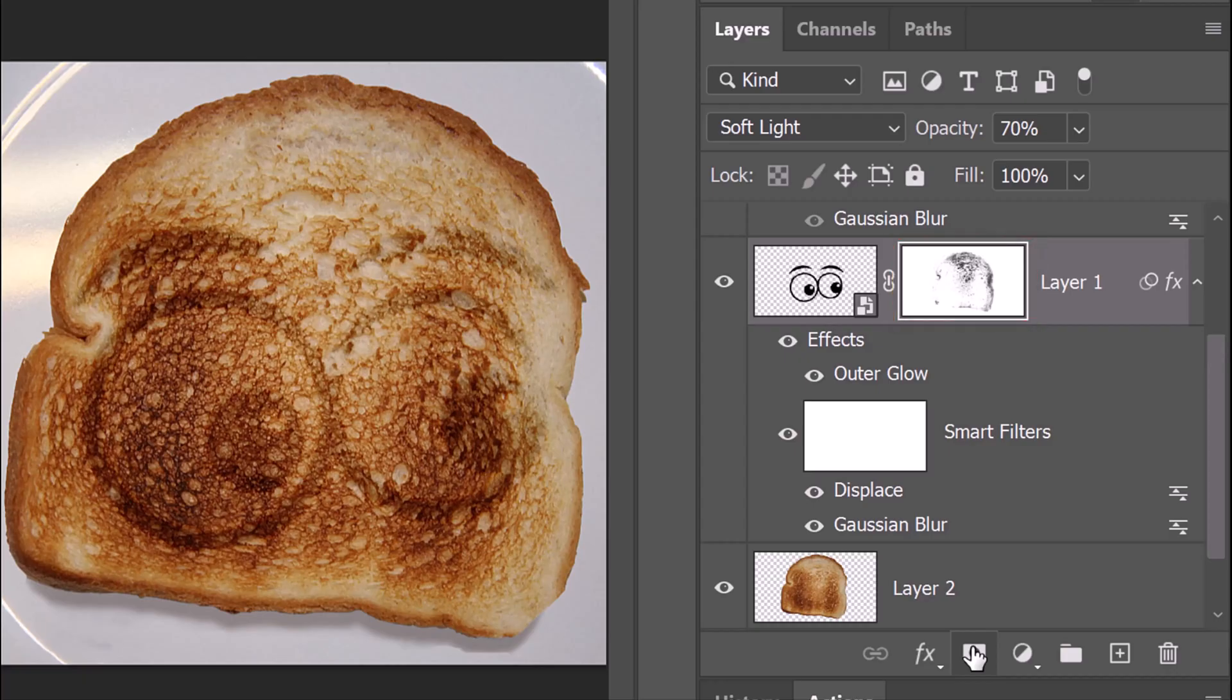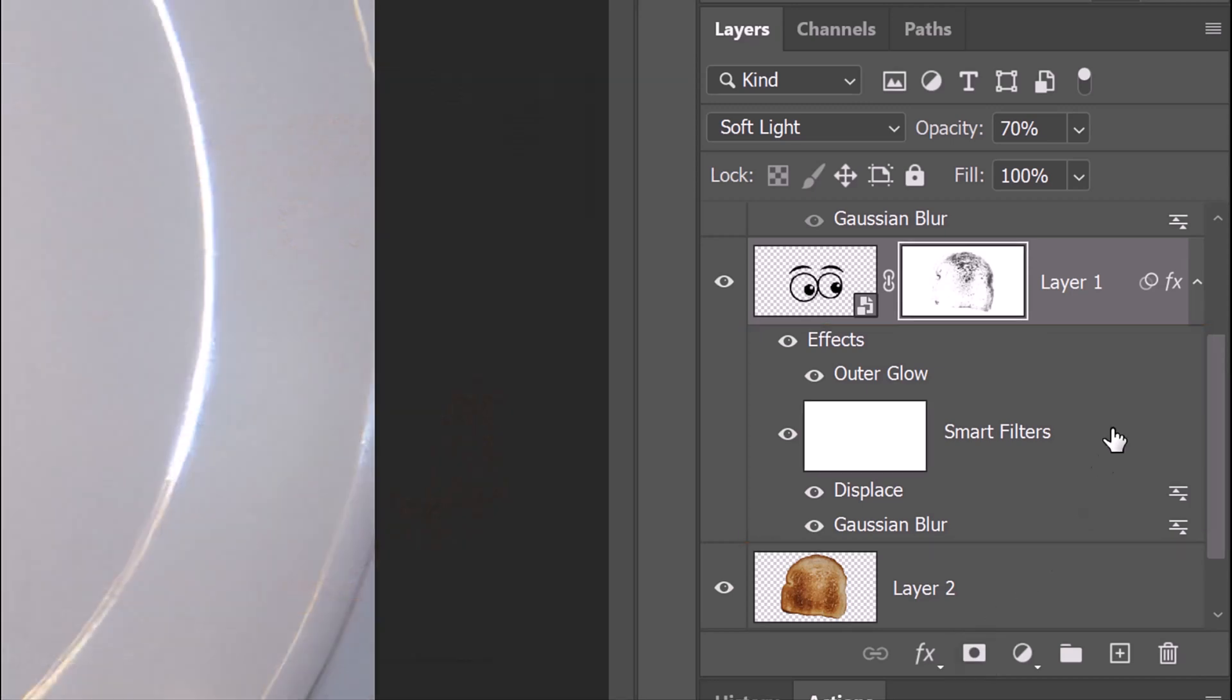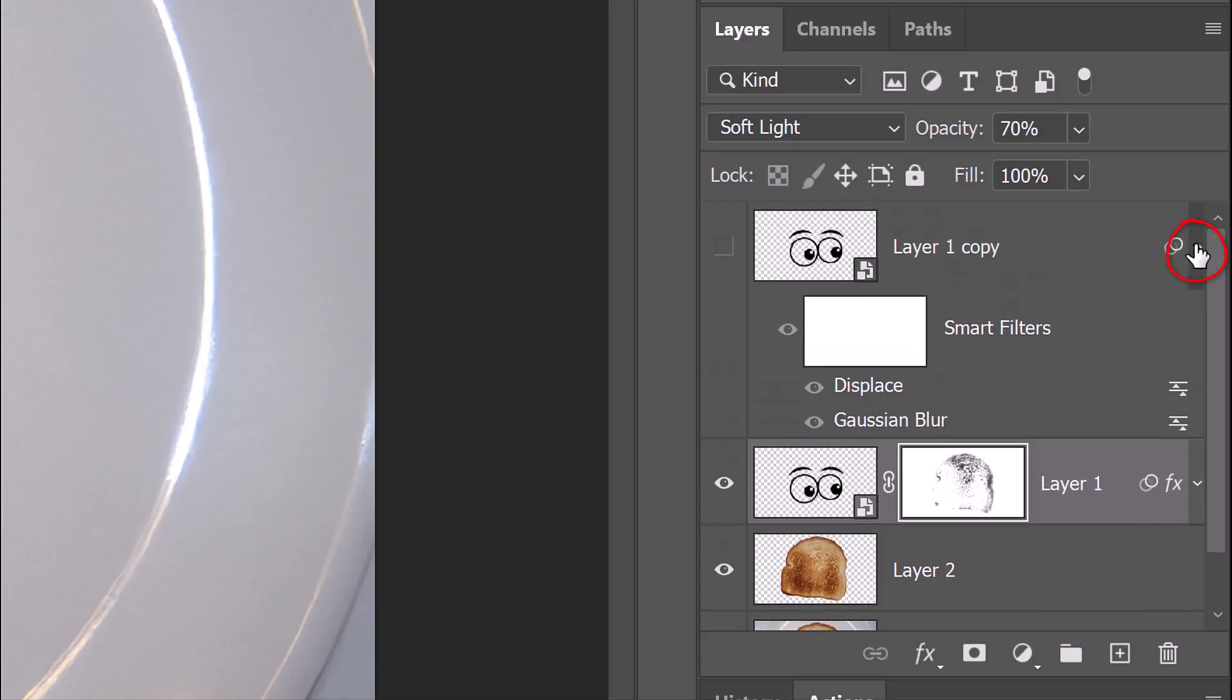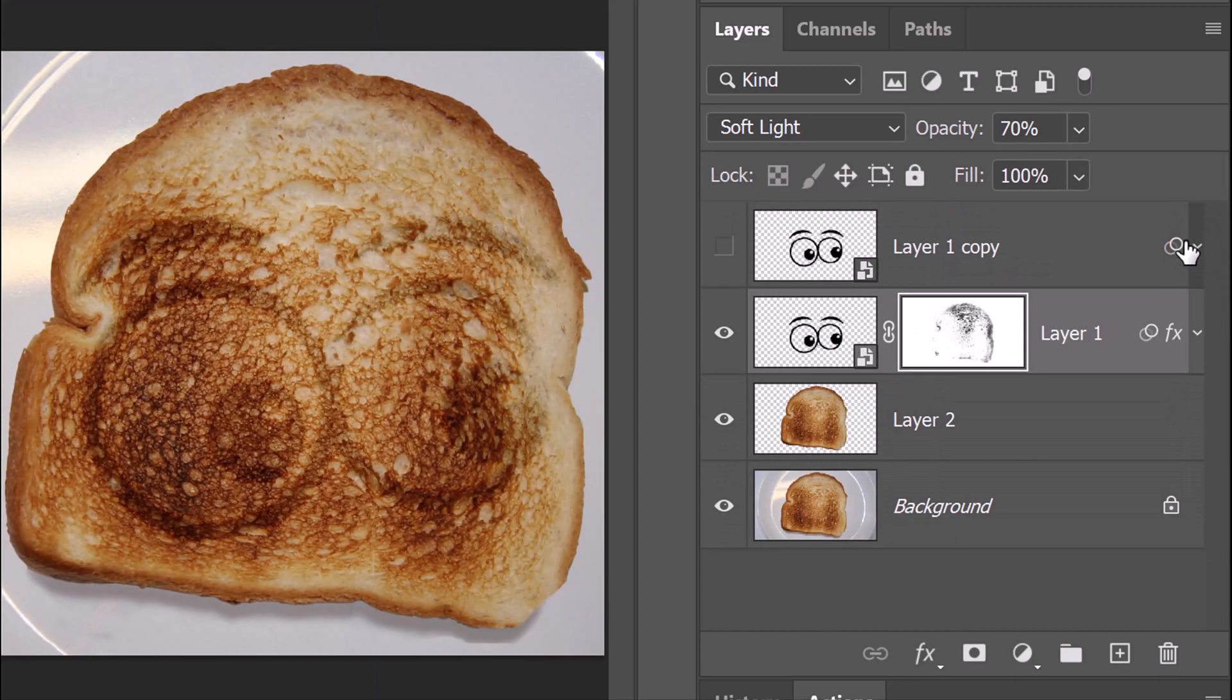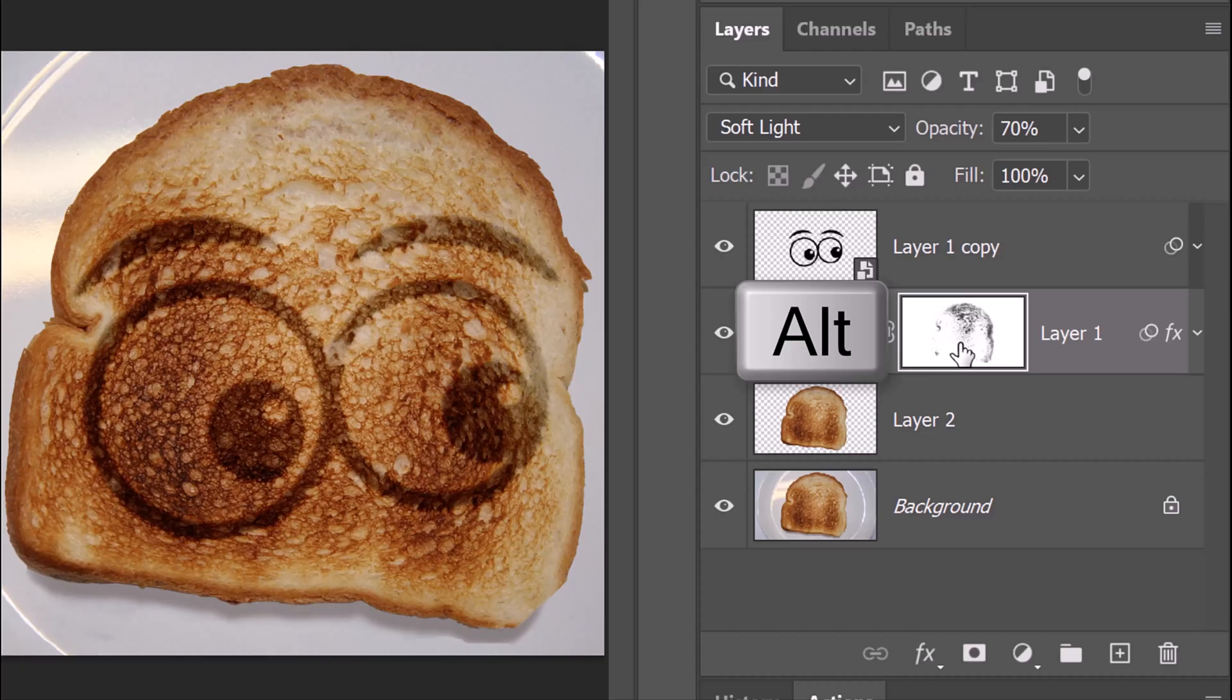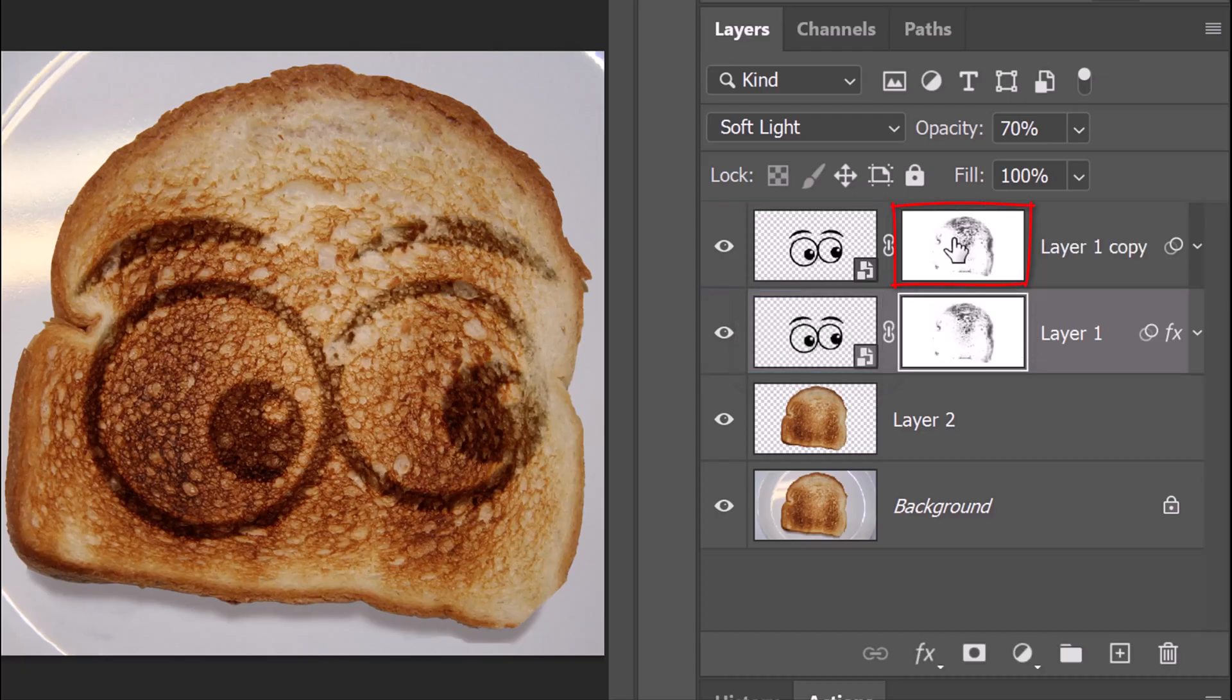To save some space in the Layers panel, we'll collapse the effects and Smart Filters by clicking this arrow icon. Let's do the same with the graphic copy. Make the copy visible. We'll copy the layer mask onto the graphic above it by pressing and holding Alt or Option as you drag a copy of it to the layer above it.